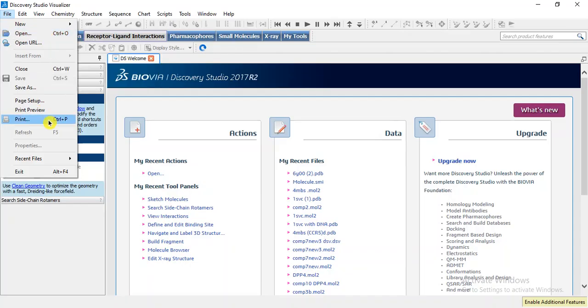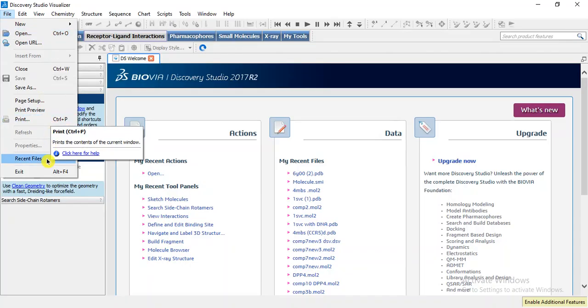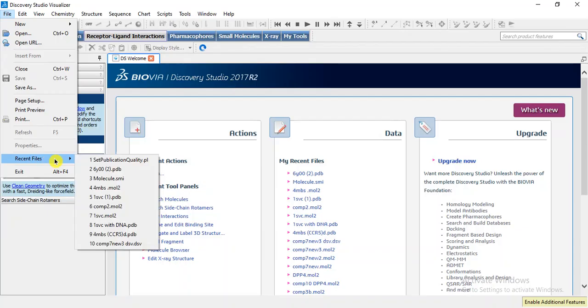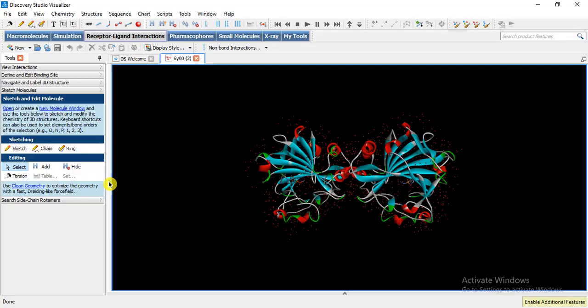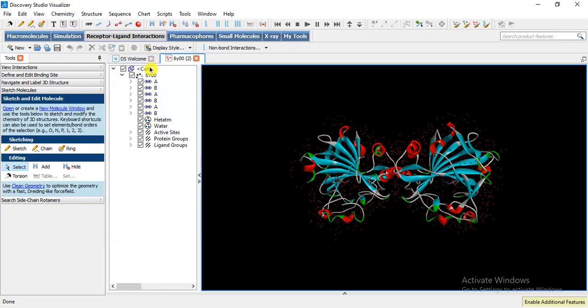I am going to take a recent file that we observed in our previous lecture. This is our carbonic anhydrase 2 6Y00. This hierarchy represents that it contains two chains A and B with ligands and water molecules. Now I am going to take only chain A.